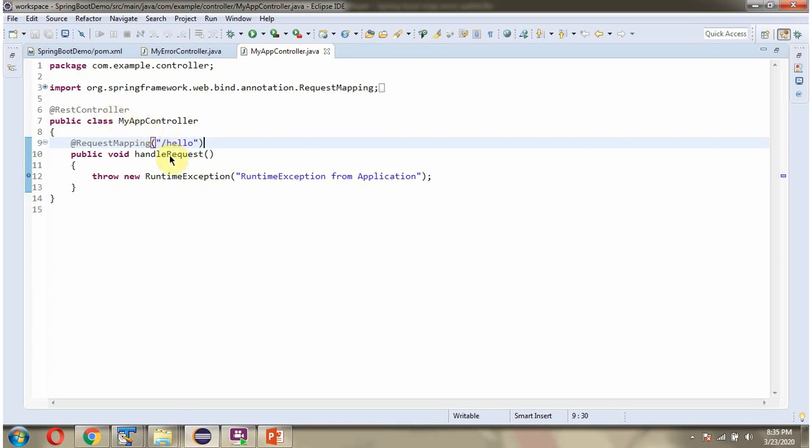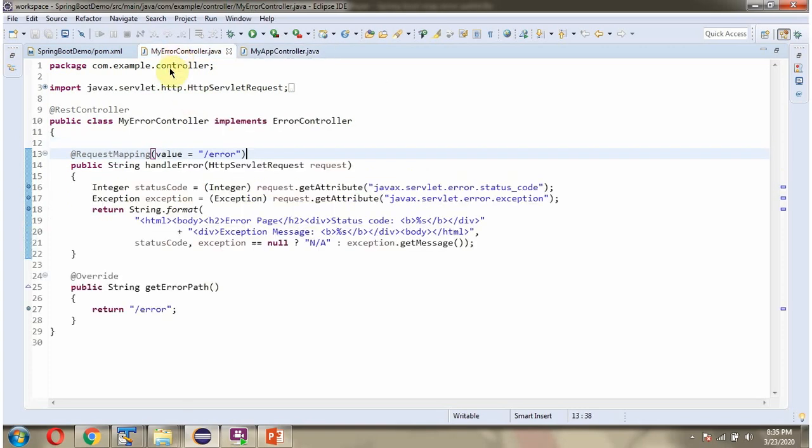Here is a controller that has a handleRequest method. To call this method, we have to send a request to this path. This method throws RuntimeException, and if any exception occurs, then MyErrorController will handle the exception. We will see that.